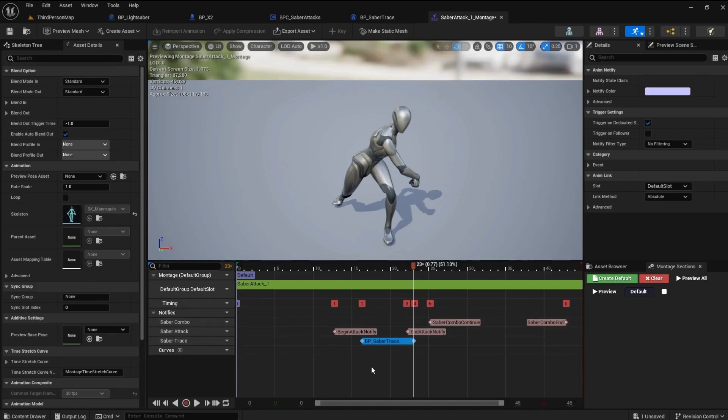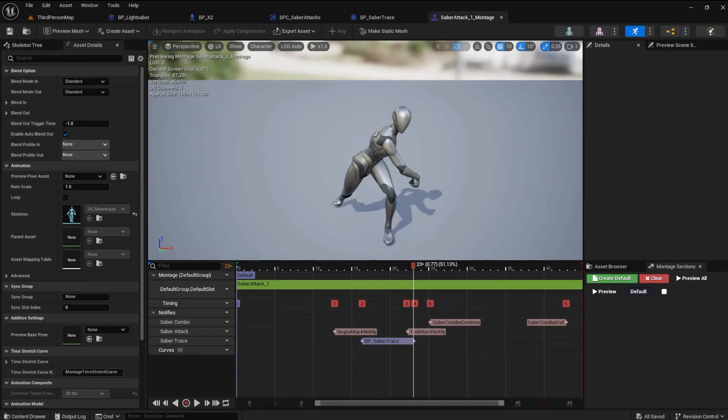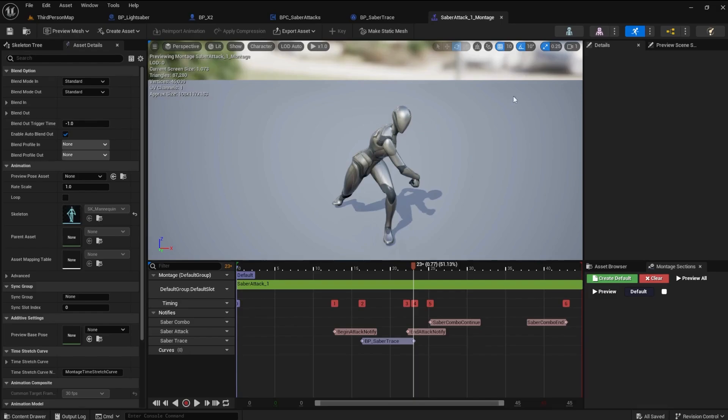This blue ribbon area is where the Saber can hit other objects. So, between frame 16 and frame 23, the lightsaber can damage the enemy. Save and close.